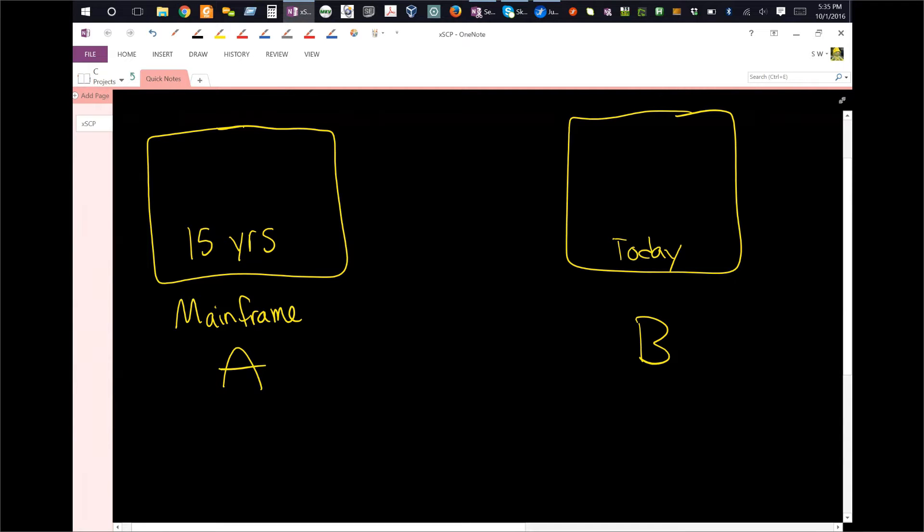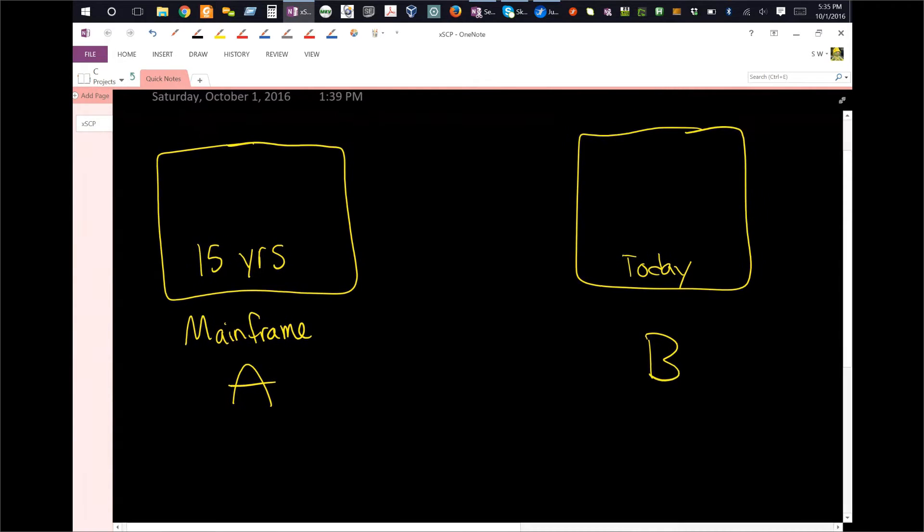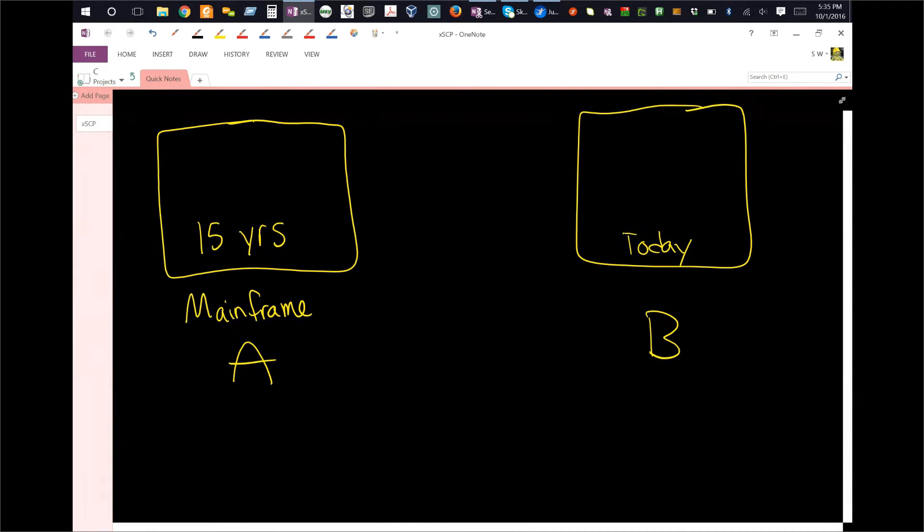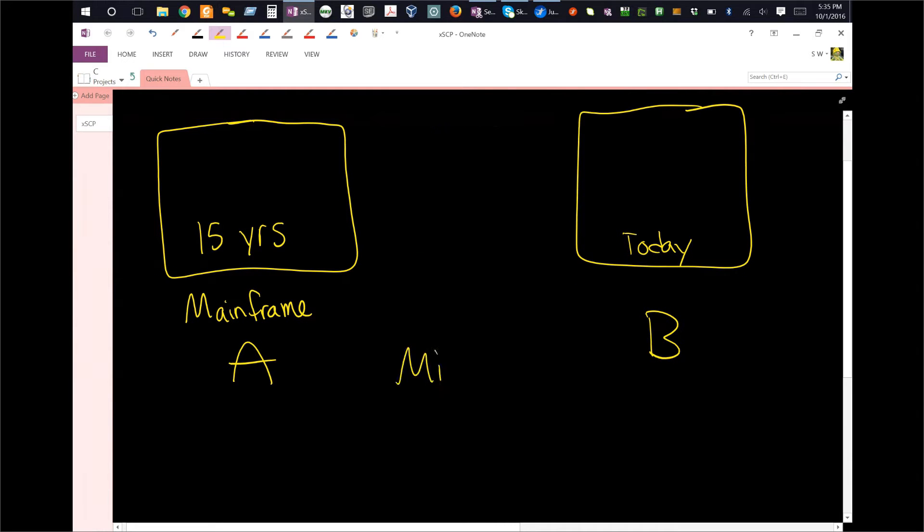literally put something in the middle, they put something here. And that is why this is called a middleware solution. And in our case, we are going to be using MQ.